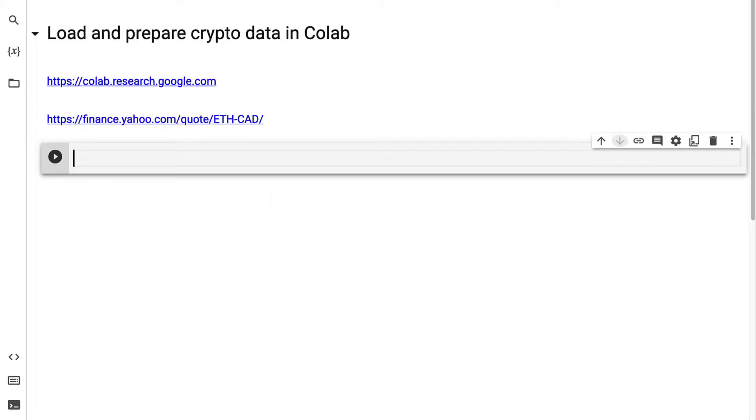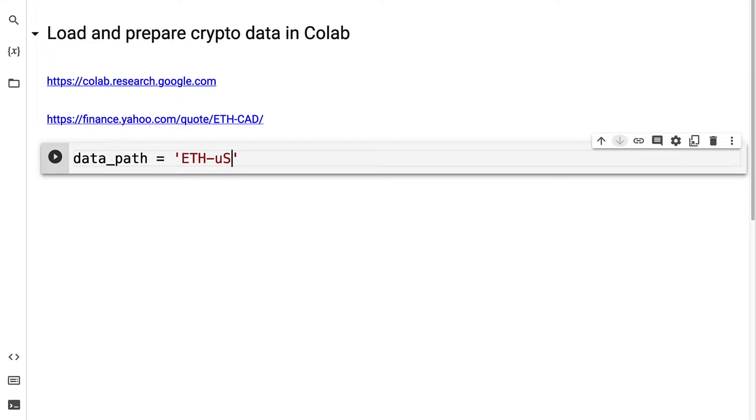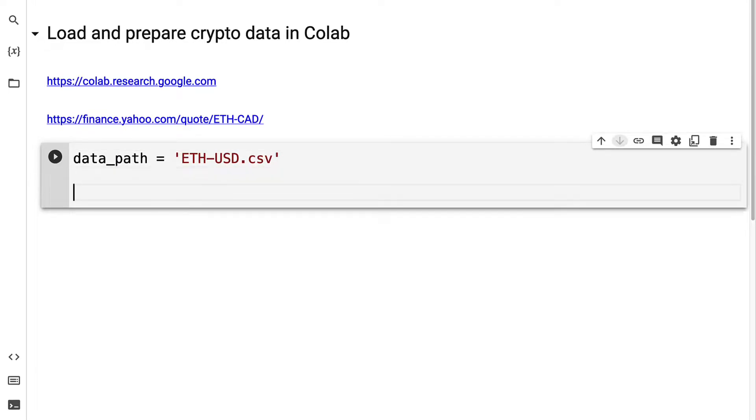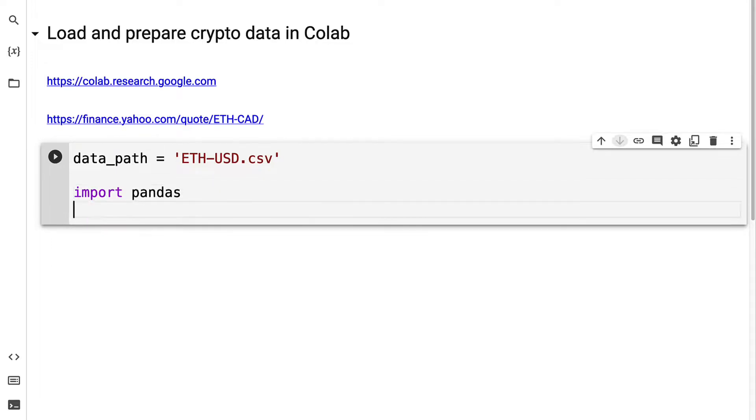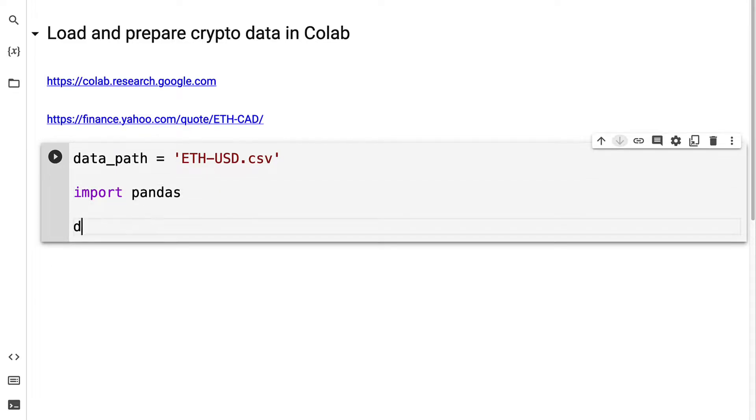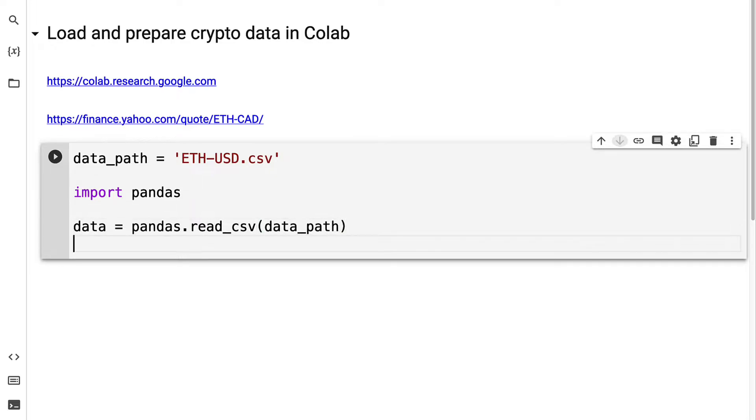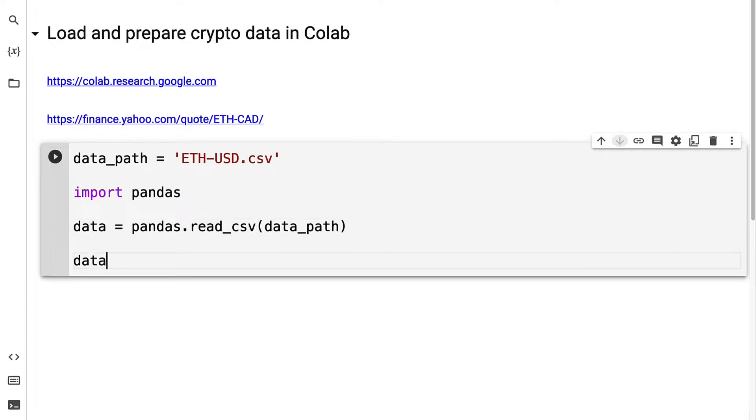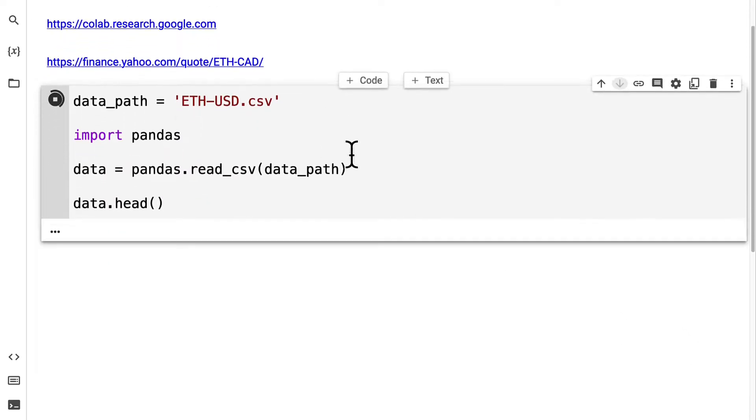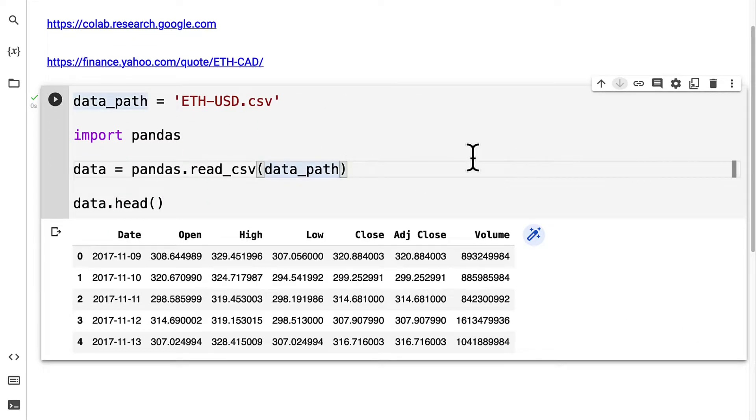Let's get started with reading the data and preparing it for our project. We're going to pass the data path, which will be eth-usd.csv. Then we're going to import pandas and save our data by using pandas.read_csv, passing in our data path. We can then call data.head to inspect the data set.